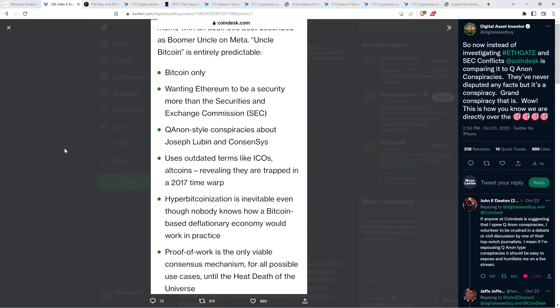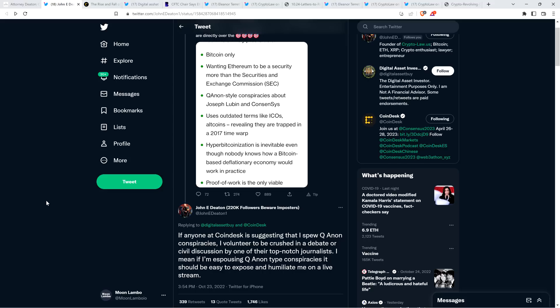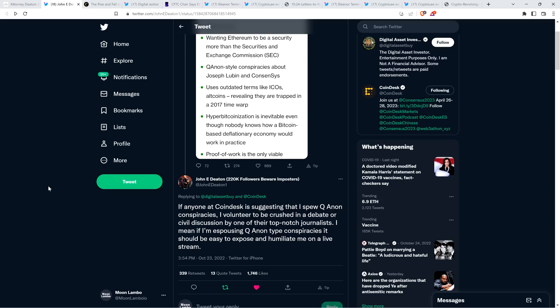And so in response to that, attorney John Deaton wrote to DAI and said, if anyone at CoinDesk is suggesting that I spew QAnon conspiracies, I volunteer to be crushed in a debate or civil discussion by one of their top notch journalists. I mean, if I'm espousing QAnon type conspiracies, it should be easy to expose and humiliate me on a live stream. Yeah, exactly. The problem being for anybody that's claiming that this is a conspiracy theory, the facts are not on their side.